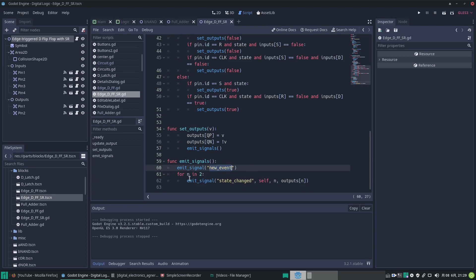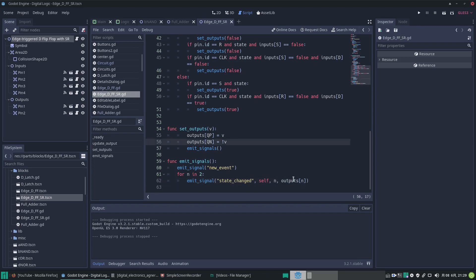And then we loop through our outputs and emit signals for each of them saying the state has changed, giving the number of the output and the value of it based on what we just set up — the outputs' Boolean value.